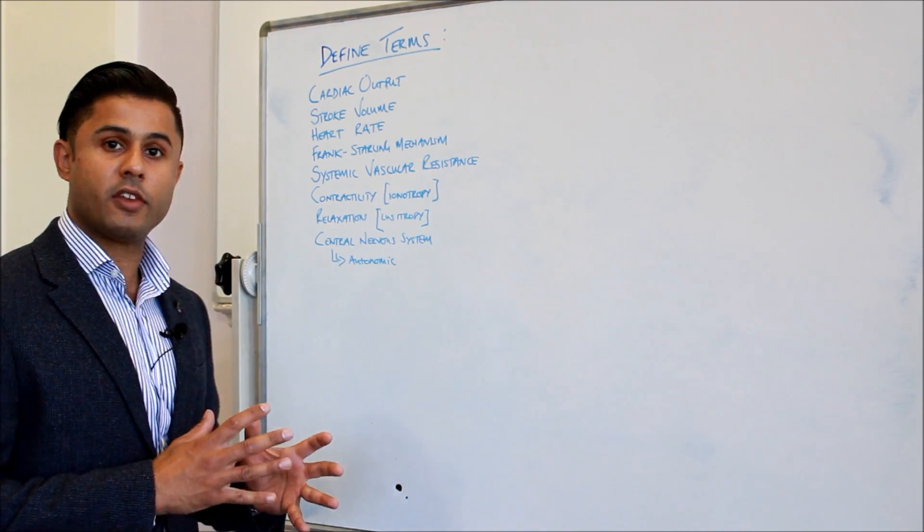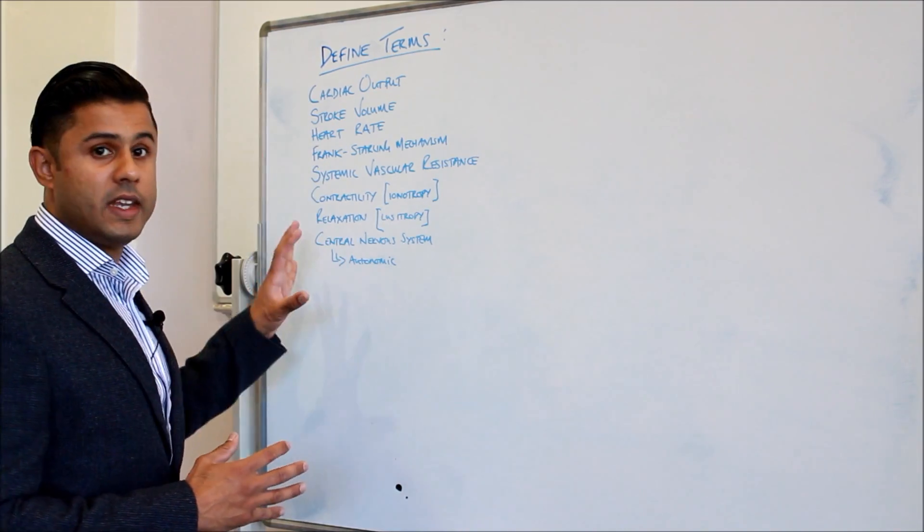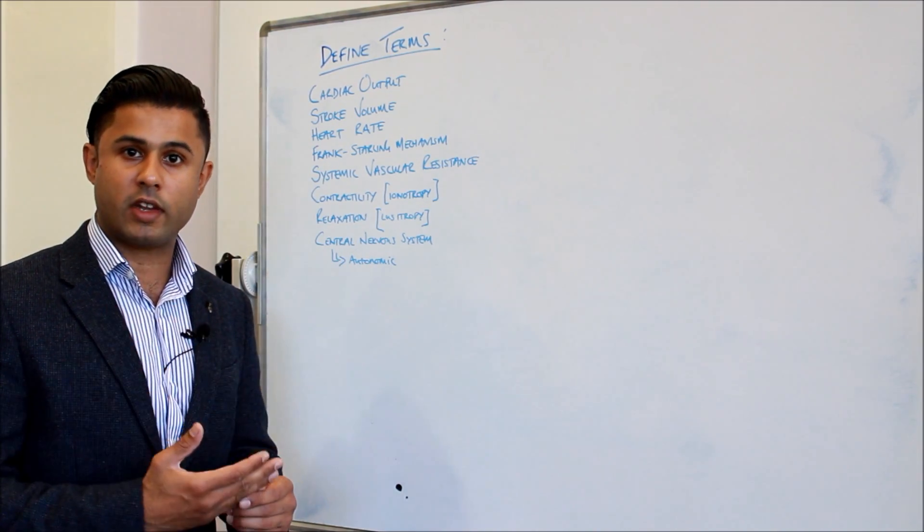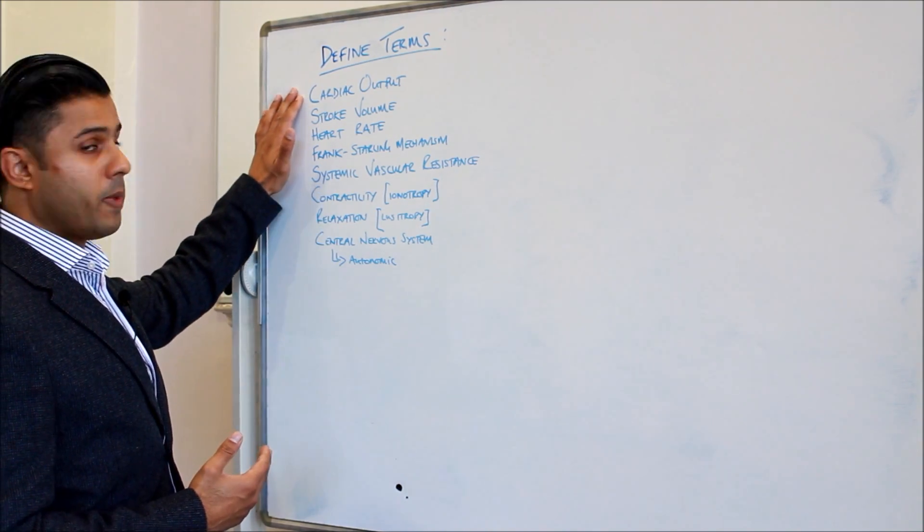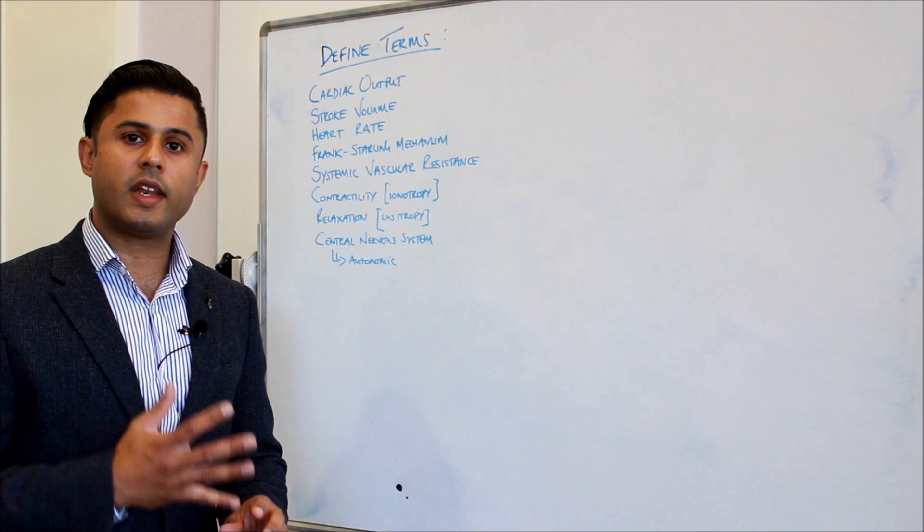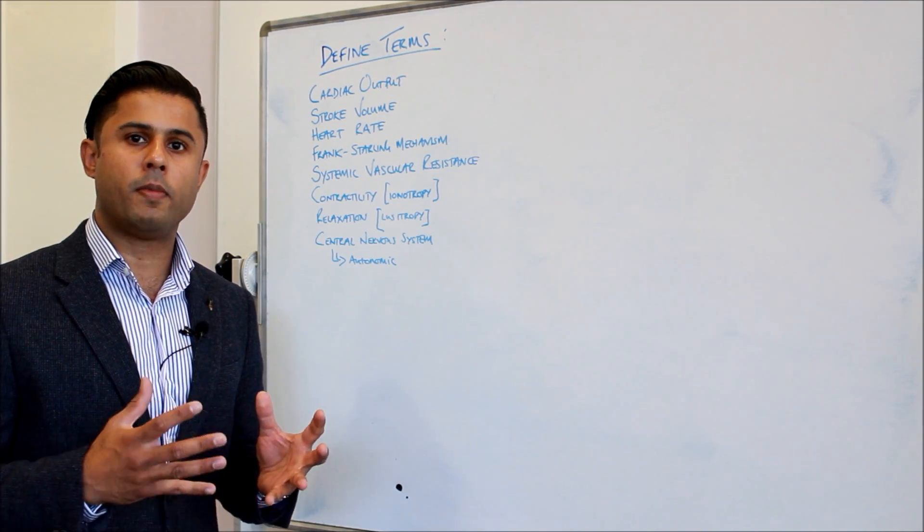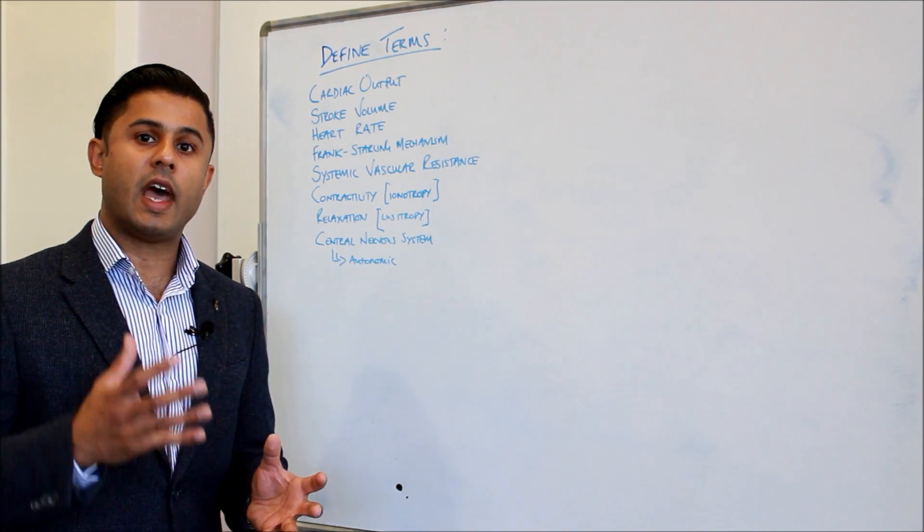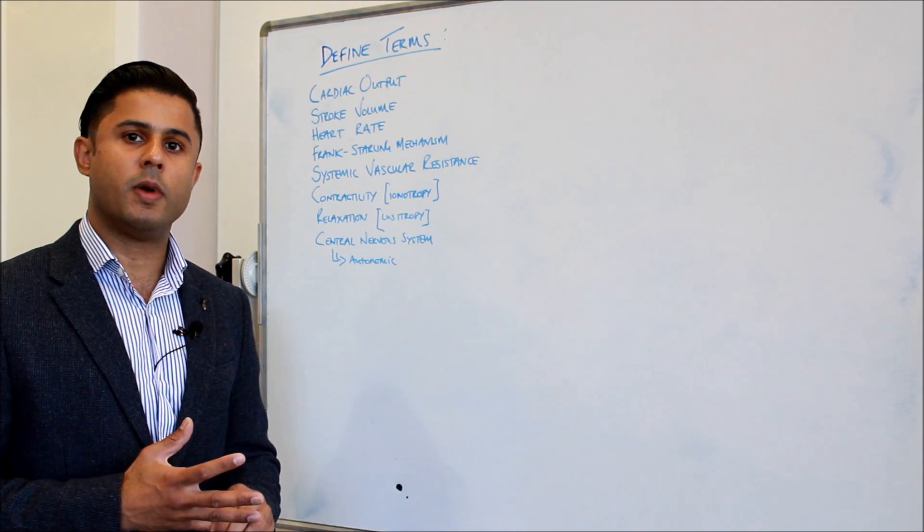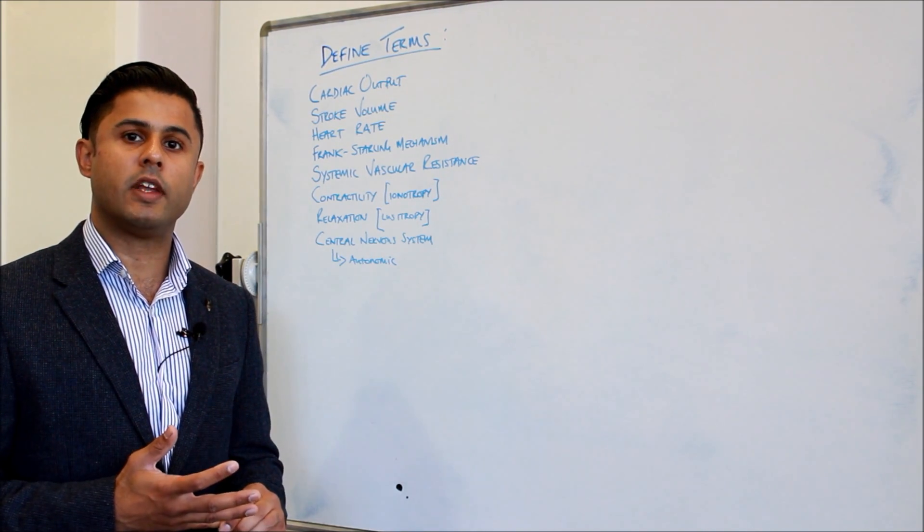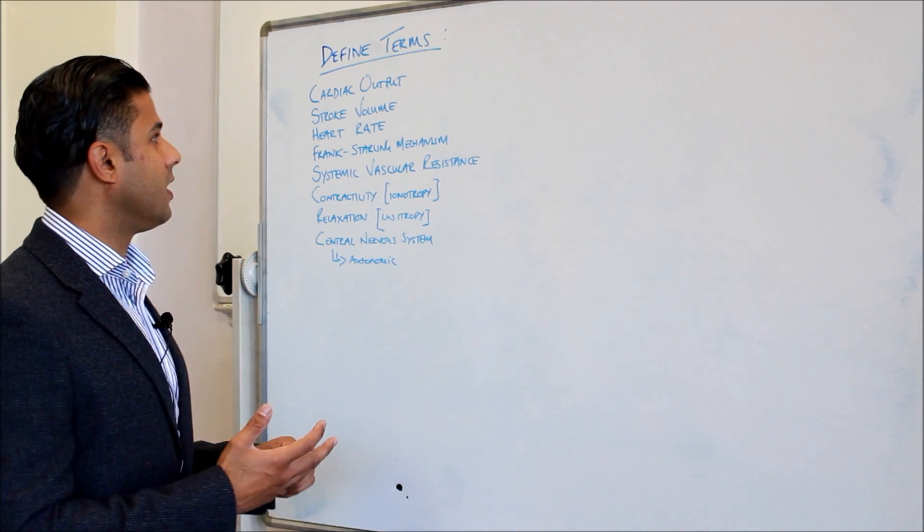Before we do that, it's very important that we go through some of the key definitions that are involved in hemodynamic regulation during exercise. At the top we've got perhaps the most important component which is the cardiac output. This is the amount of blood pumped by the heart in any given minute and at rest it's about 4 to 5 litres per minute and it goes up to 25 litres per minute when we start exercising.